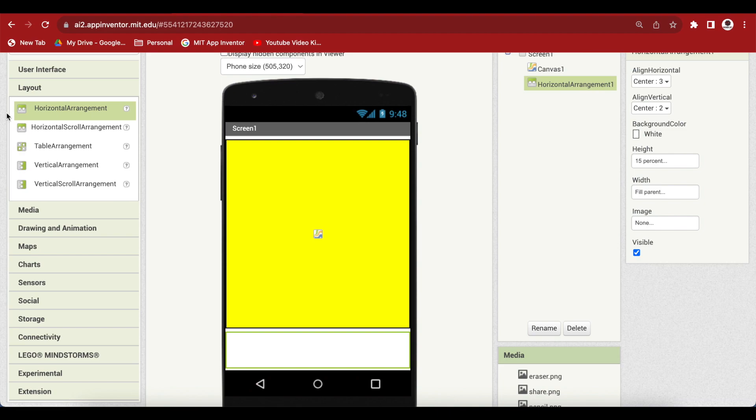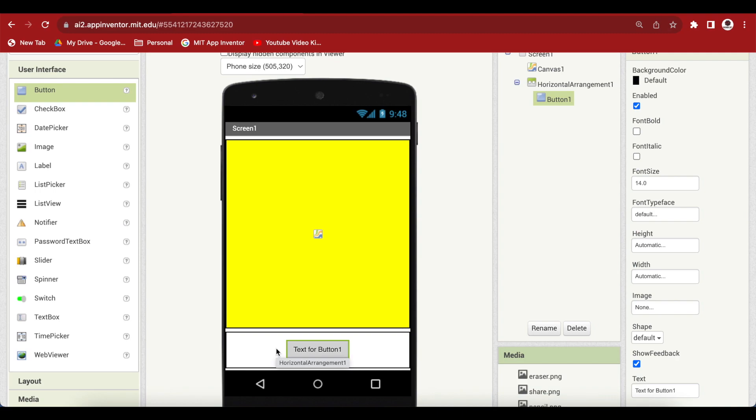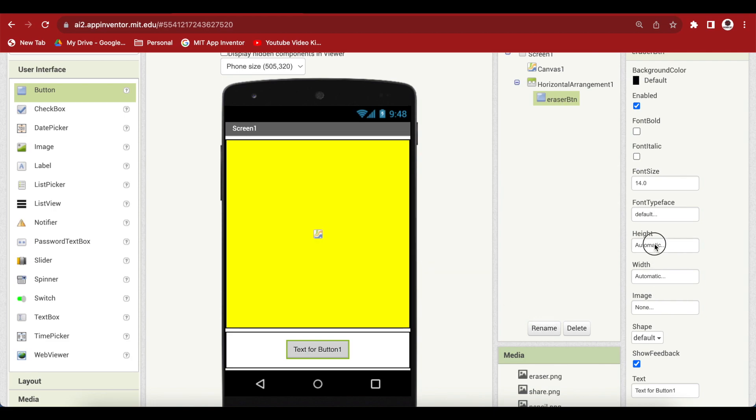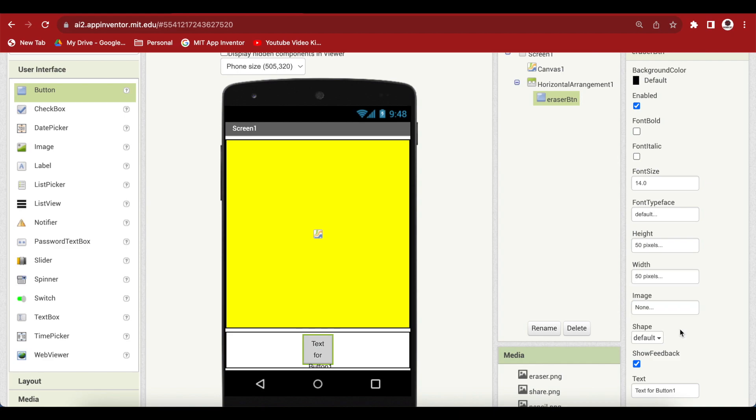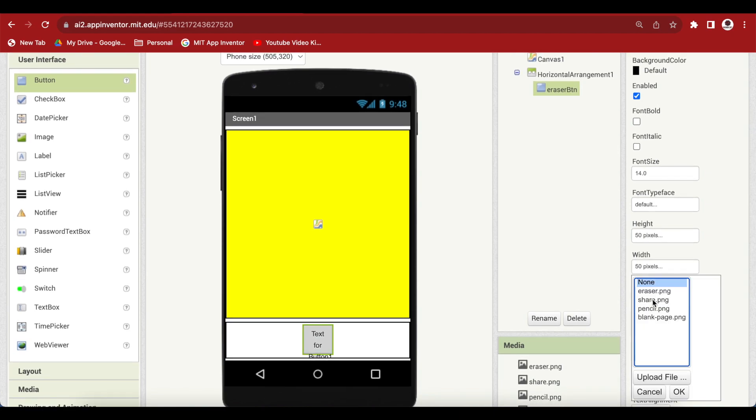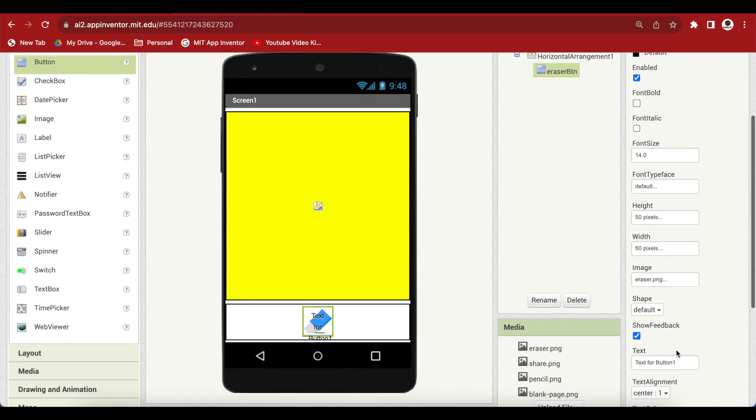Now, from user interface, drag and drop a button and put it inside this horizontal arrangement. Rename it to eraser button and make its height and width both 50 pixels. Just remember to press OK. Now, choose the eraser image that we had uploaded in the media as its image and remove the text from it.